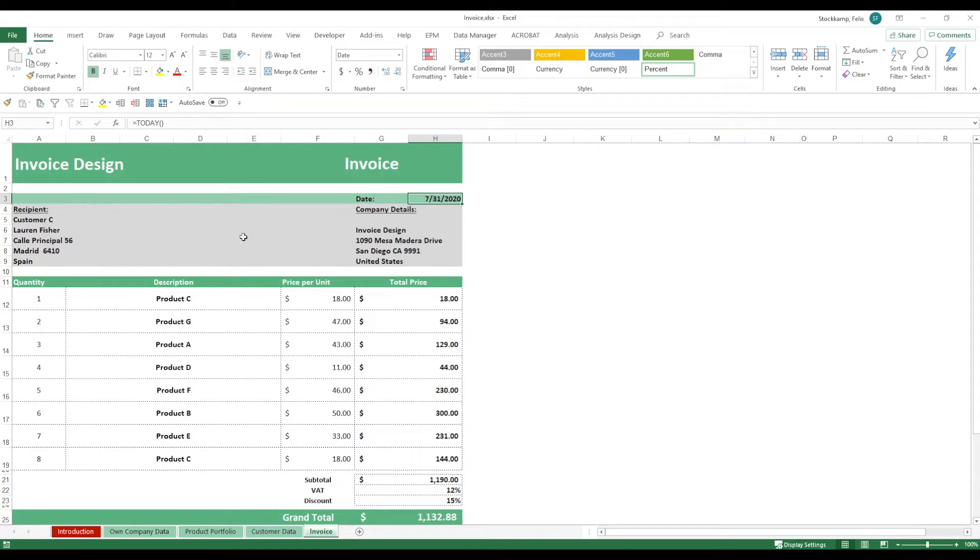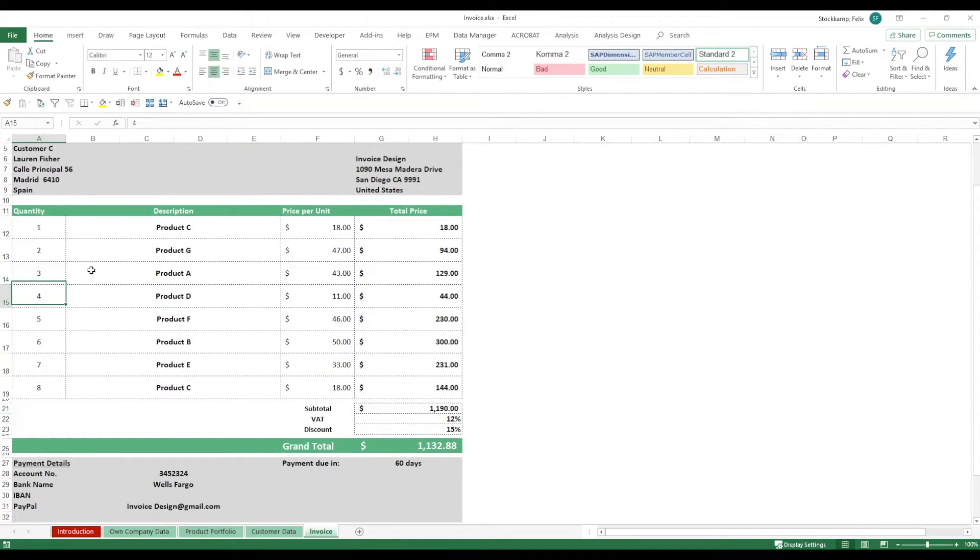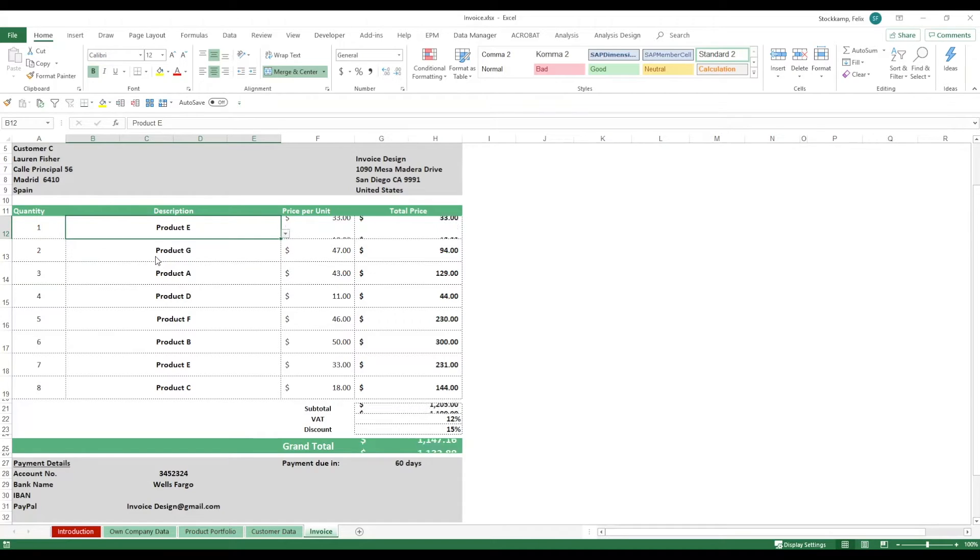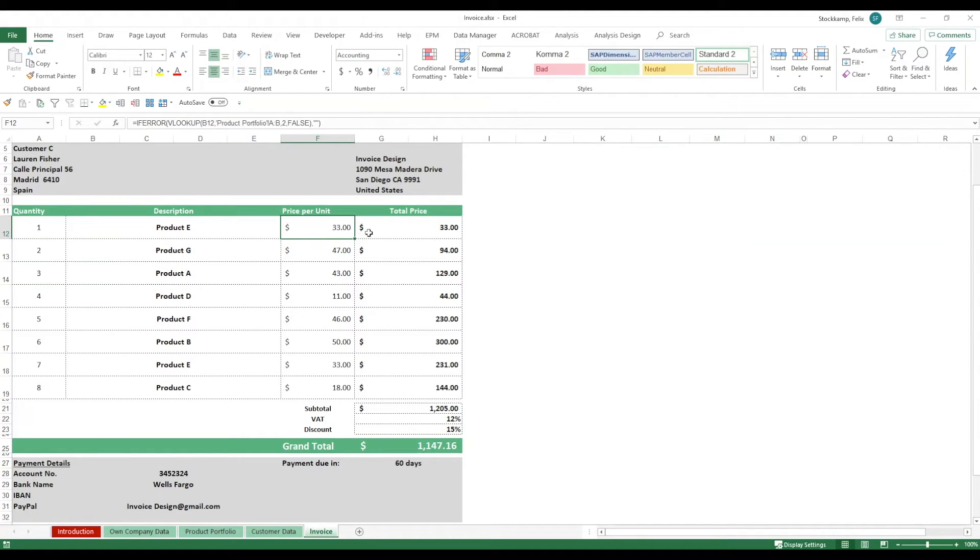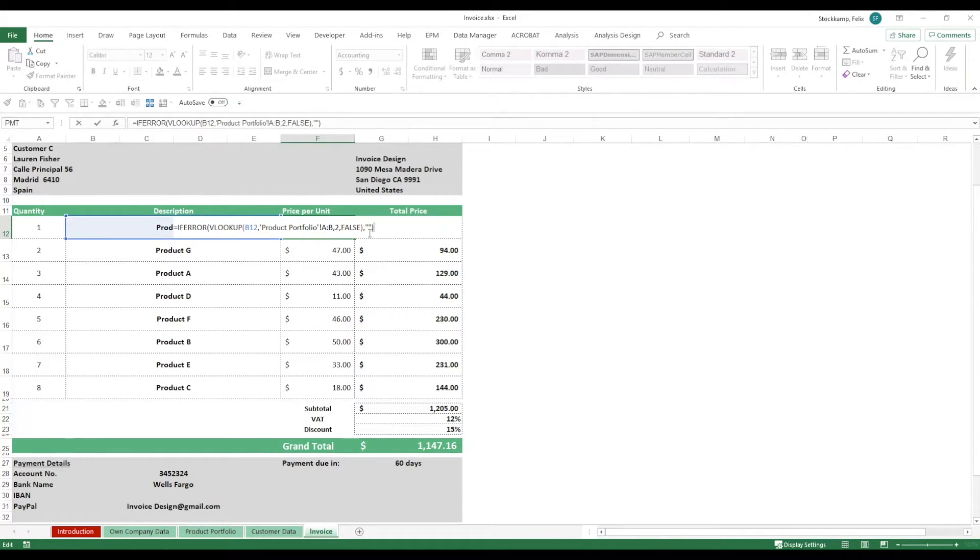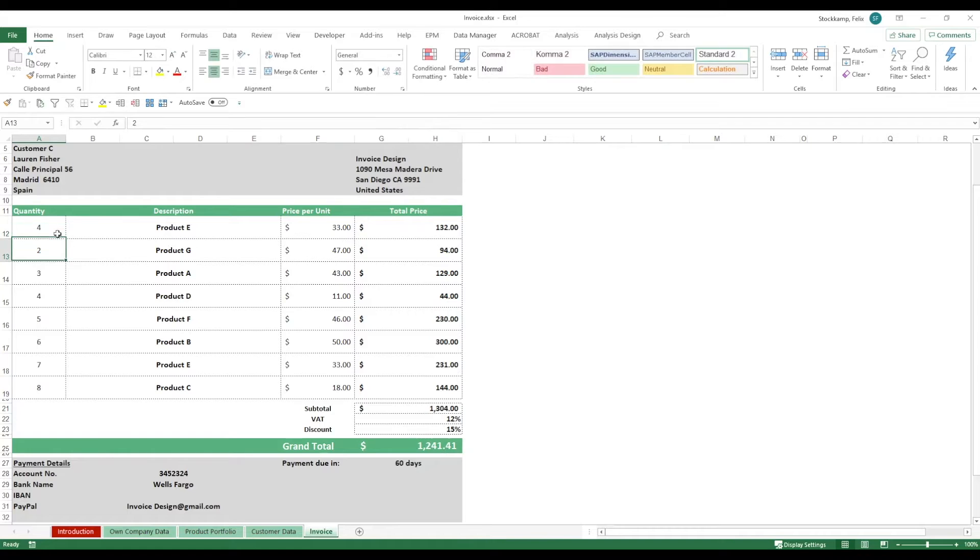And then, what you can do is you change the quantity of a product and you basically just define how many times you've sold it. The price per unit, this is going to be the net price excluding VAT, will adjust automatically because it's just a formula, a VLOOKUP referring to the product that you've defined. It's going to give you the total price. If I change the quantity here, the price is of course going to change.